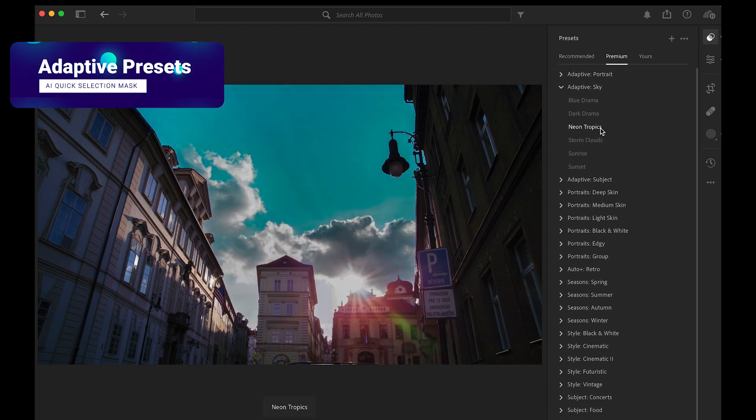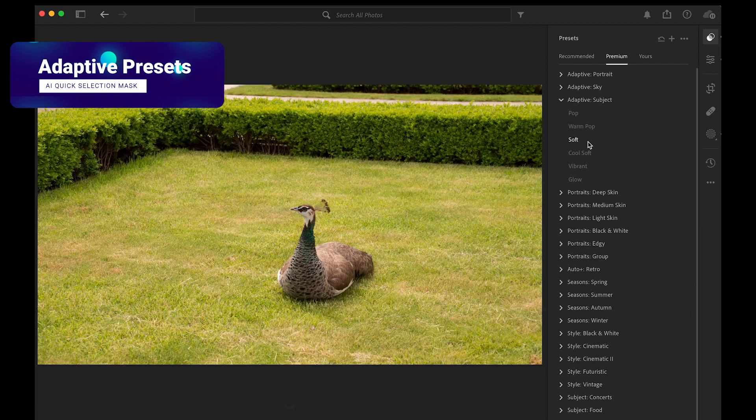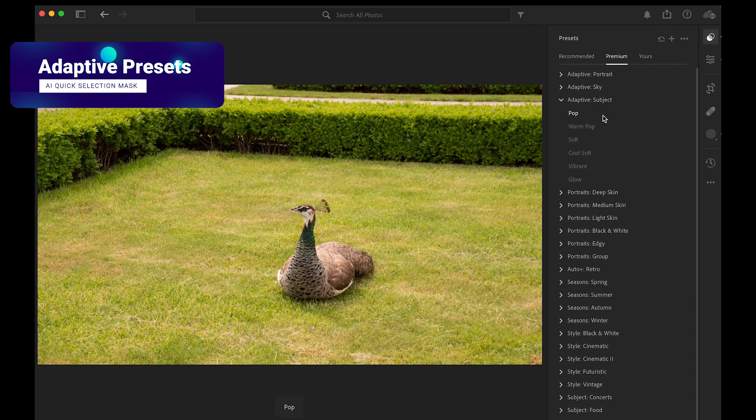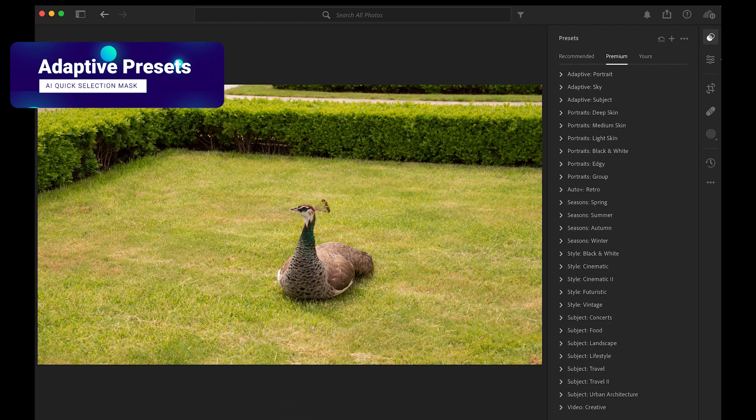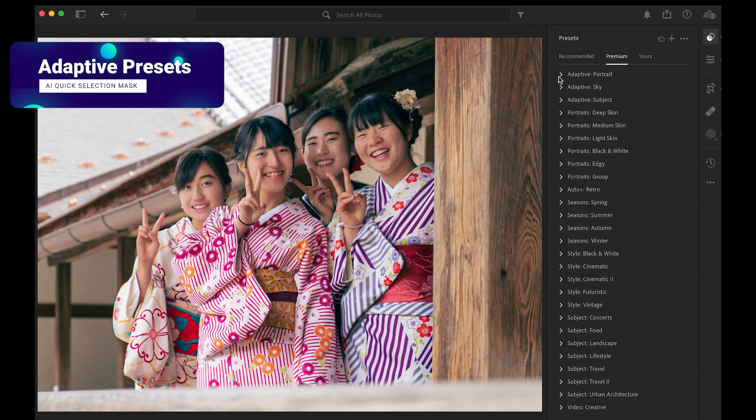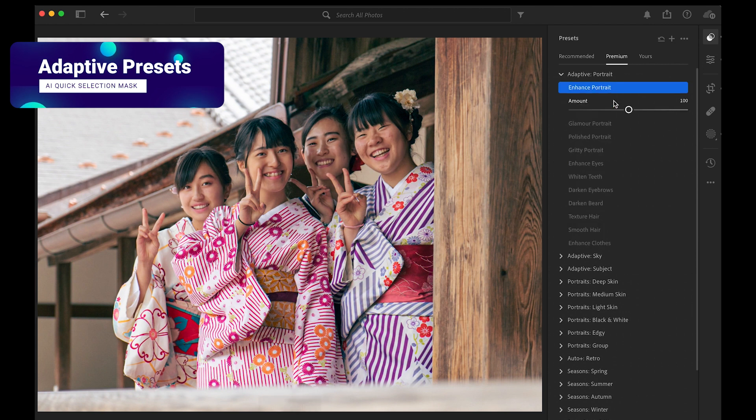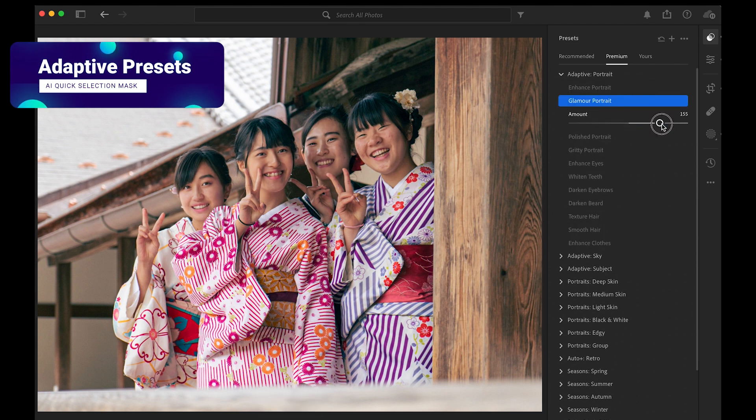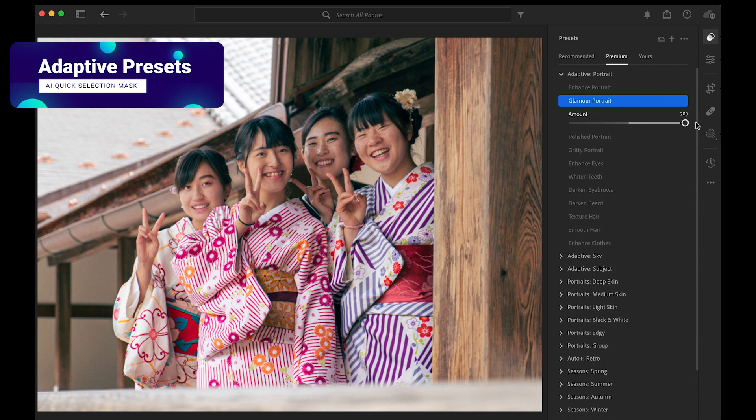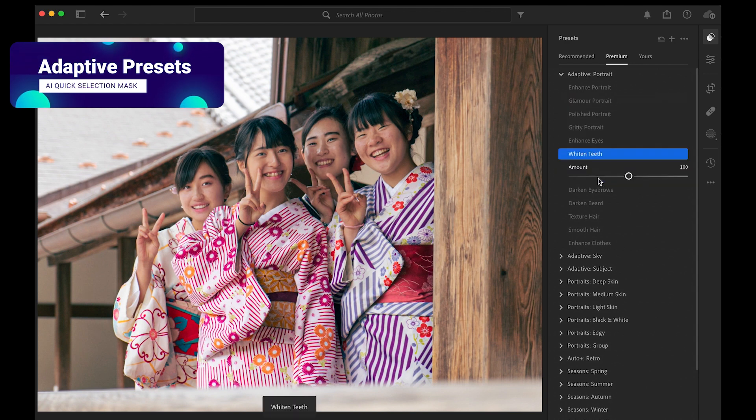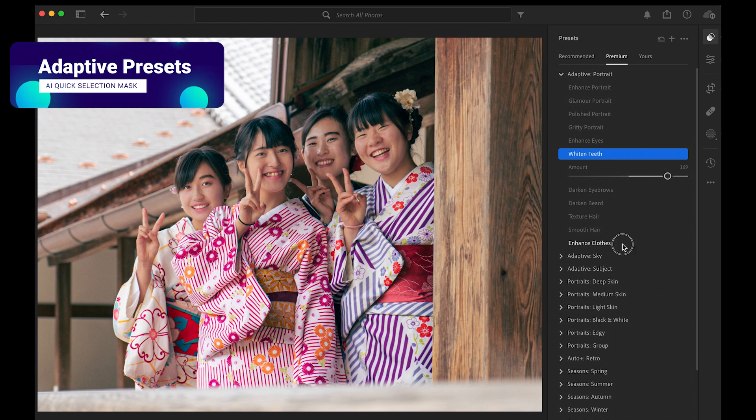Think about it as a quick selection that AI generated. You can now change the exposure or change the color temperature just by one click. And when it comes to portraits, it's quite time consuming. This is where adaptive presets come in. You can isolate features like the teeth or hair or smoothen the skin easily.